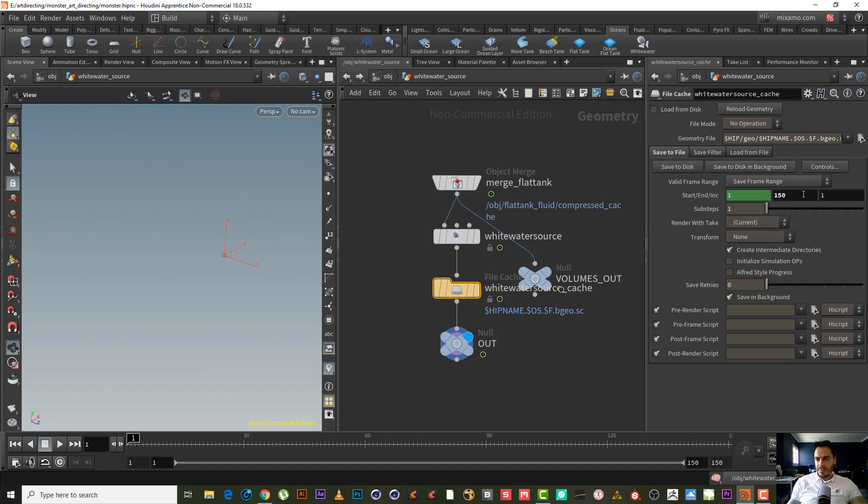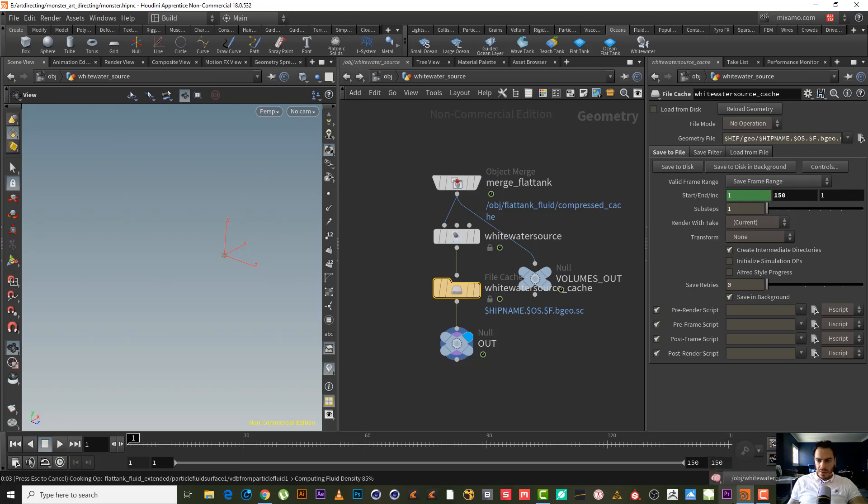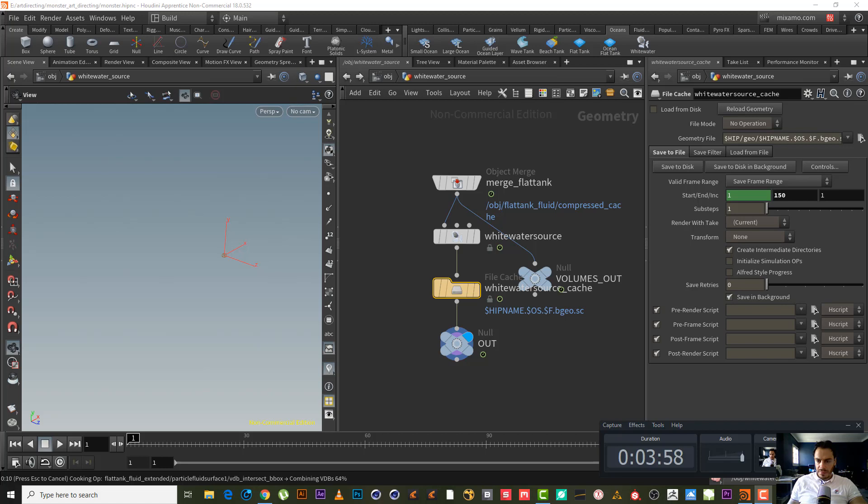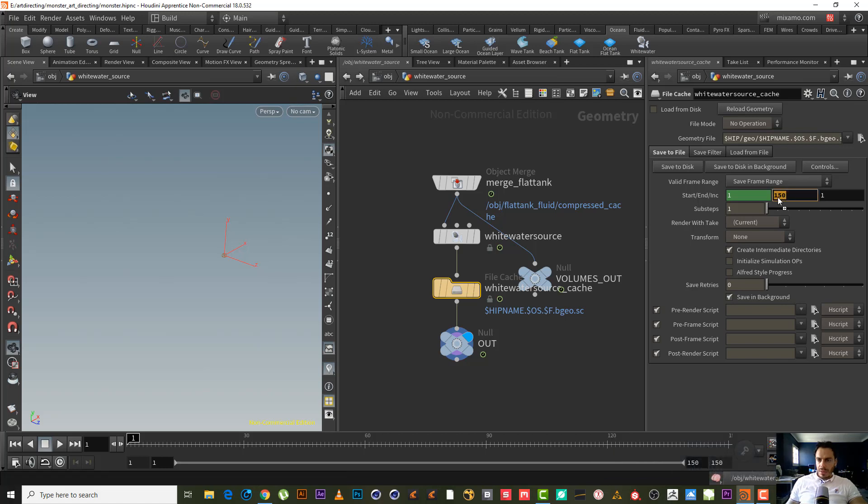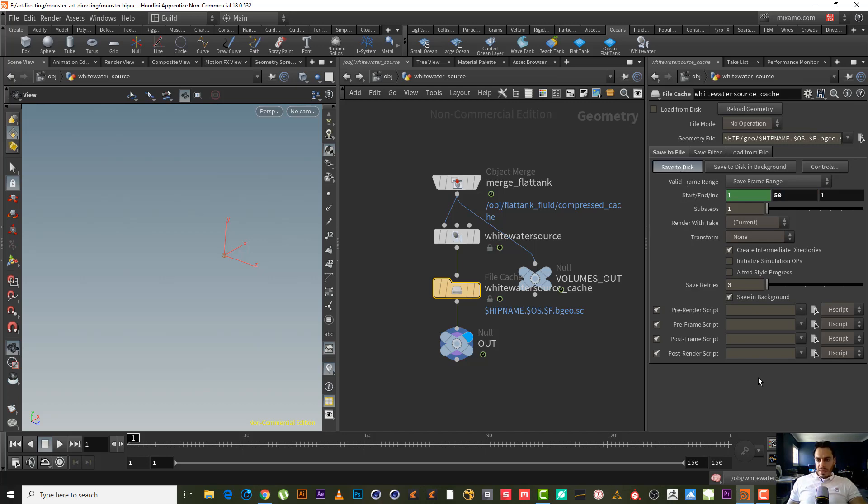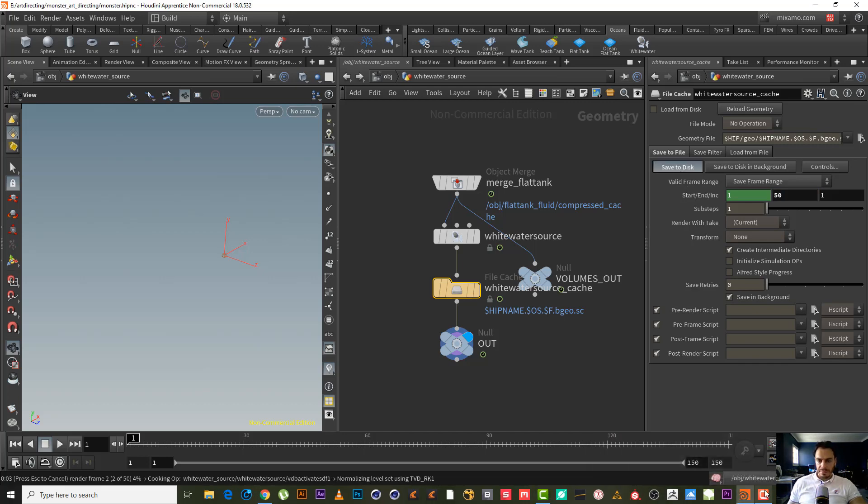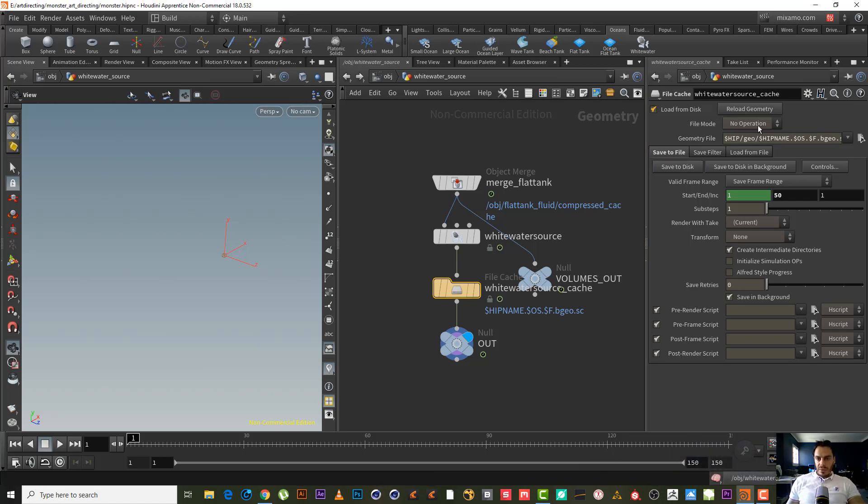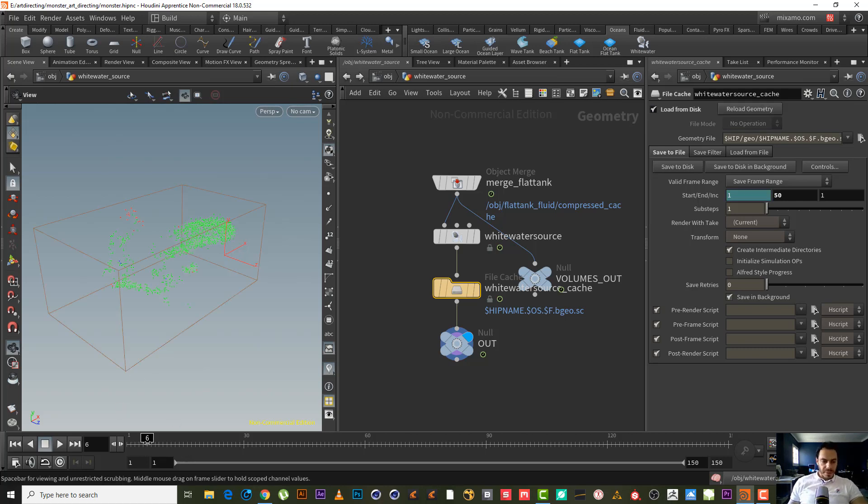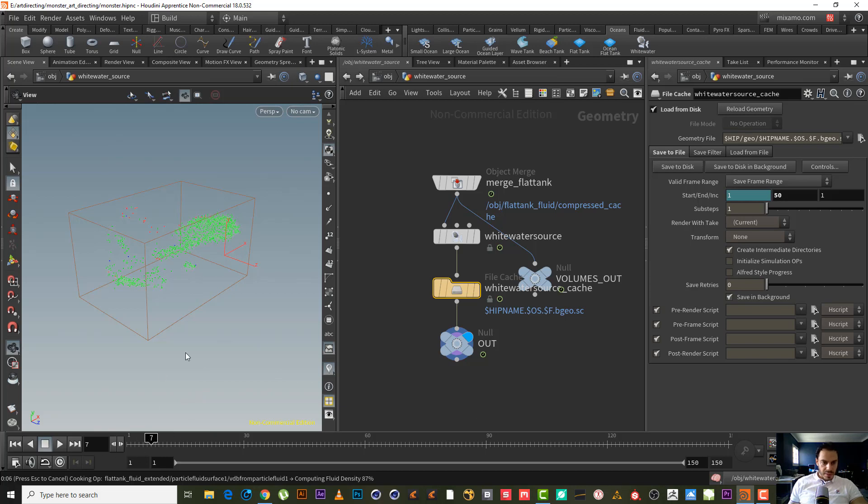I will make just a fast cache, maybe only for frame 50. Let's type 50 only. Let's save to disk. Let's make load from disk, reload geometry. Now we can easily see the white water without having to wait too much to do caching.